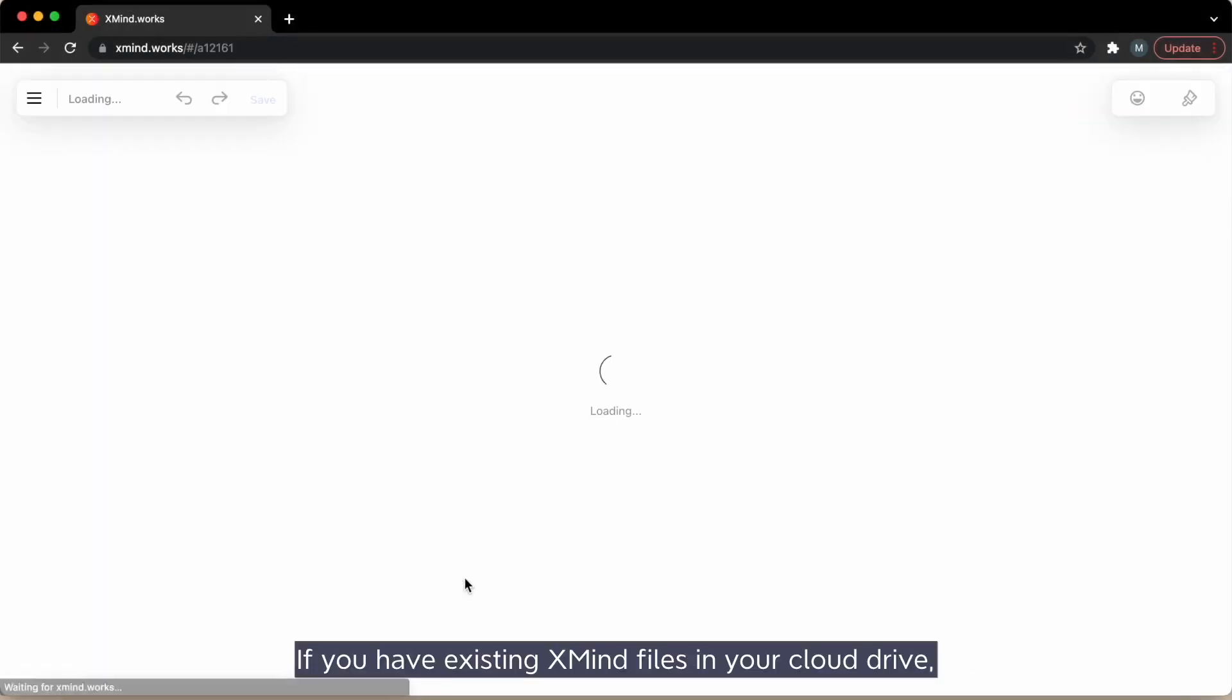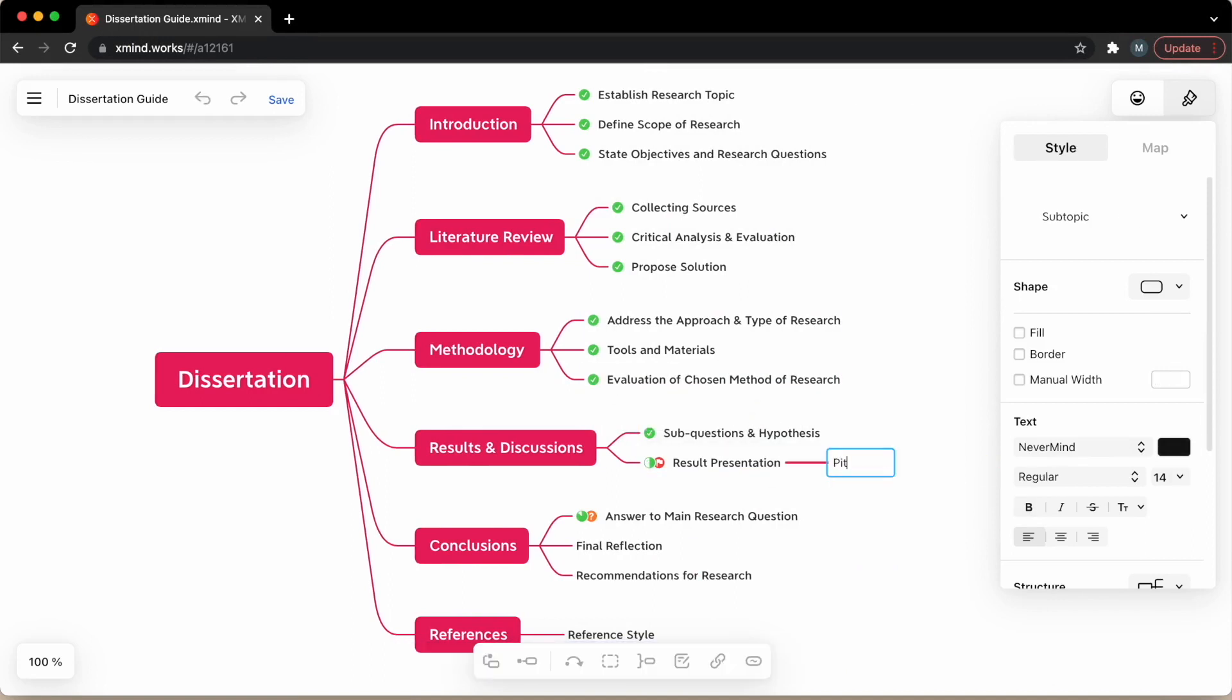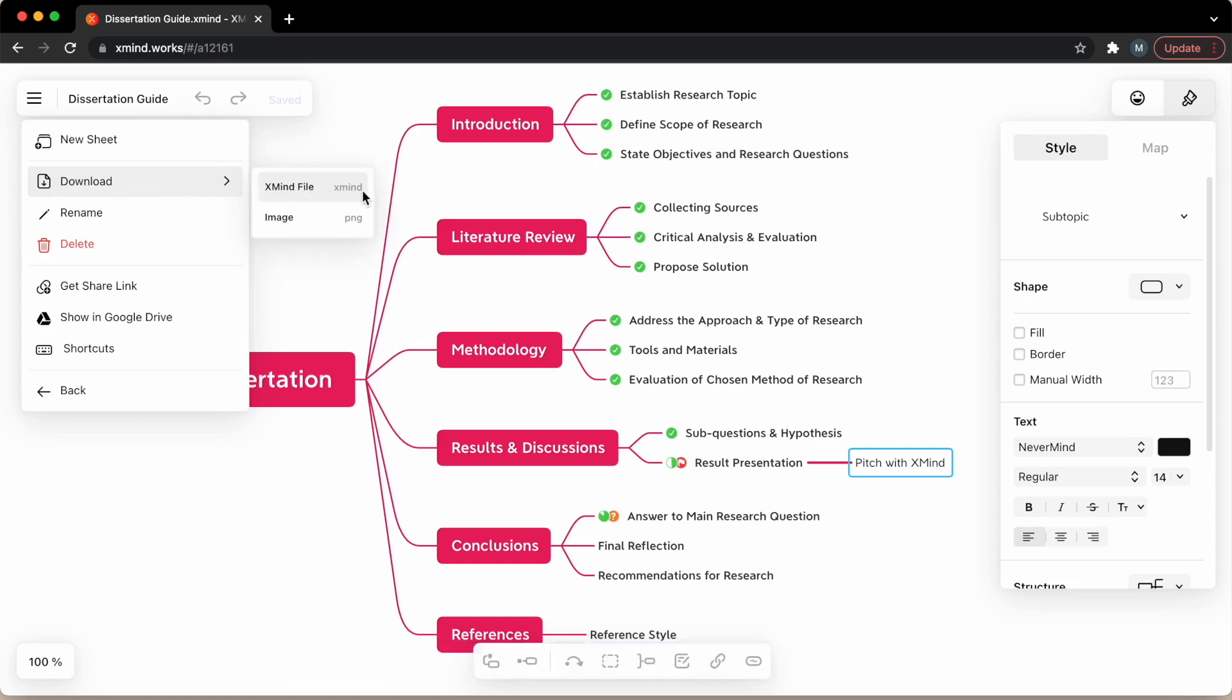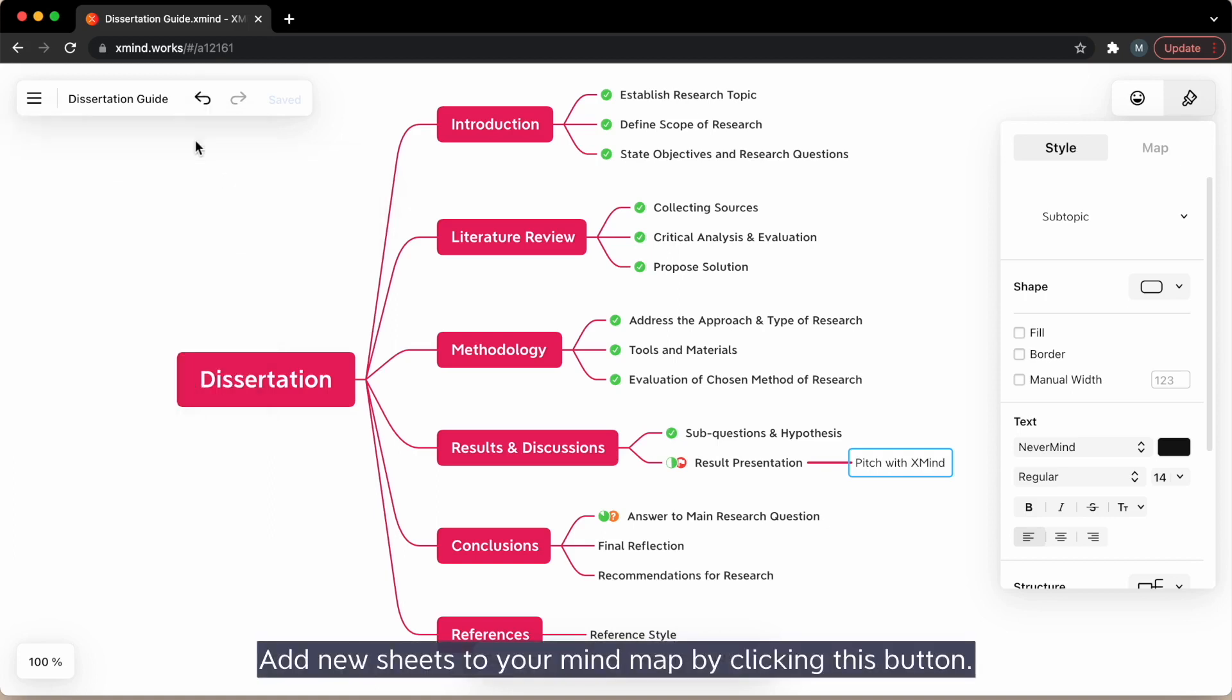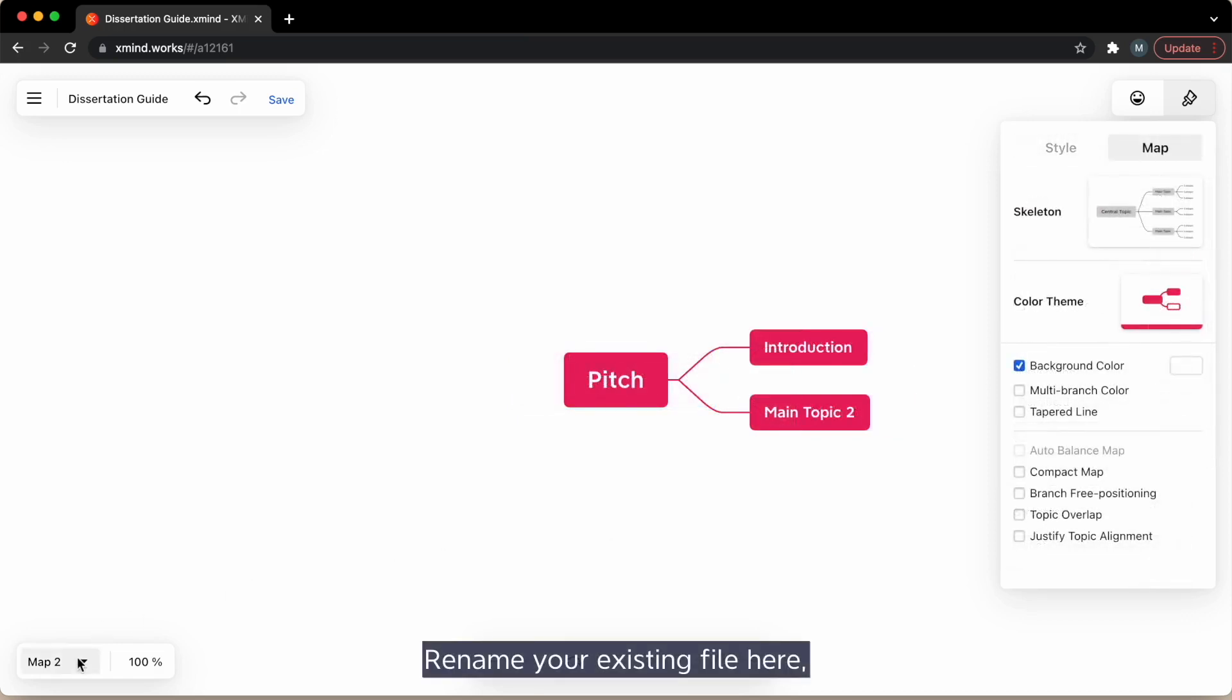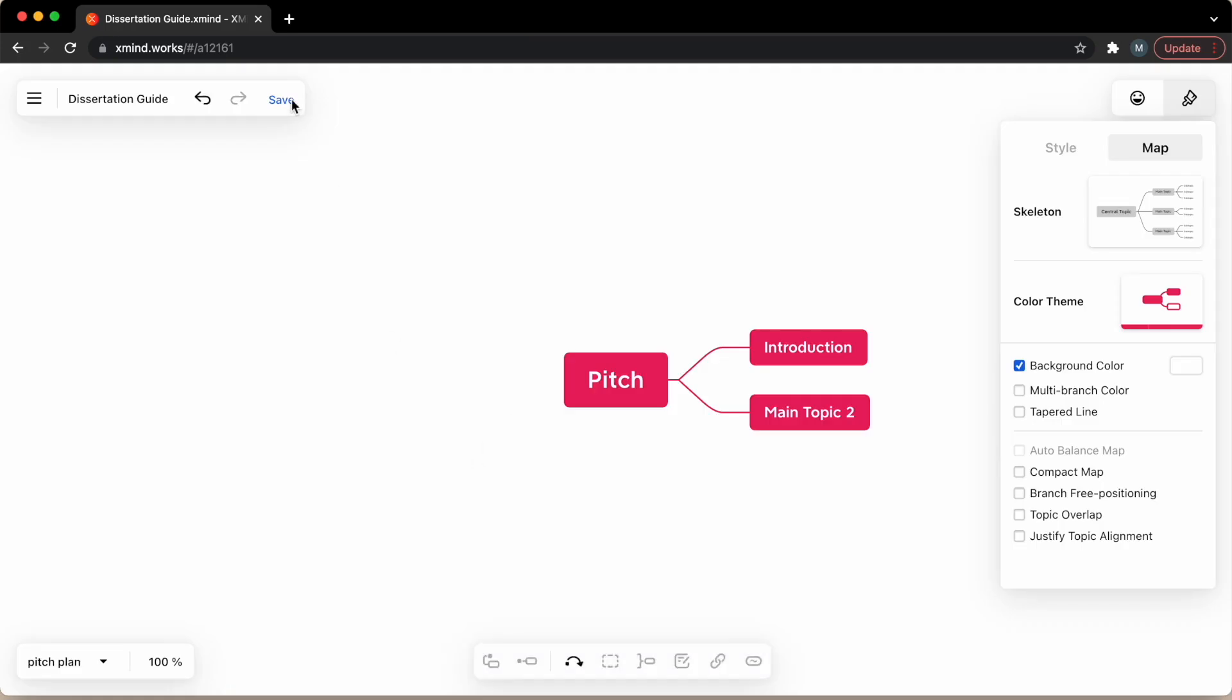If you have existing xmind files in your cloud drive, then you can simply open and edit. You can download the xmind files to your computer or export as an image in the web edition. Add new sheets to your mind map by clicking this button. Rename your existing files here. Then the file name will be upgraded in your cloud drive.